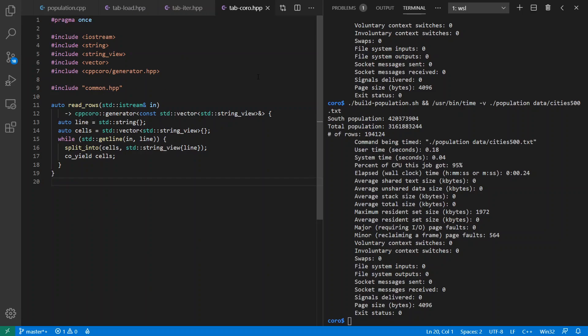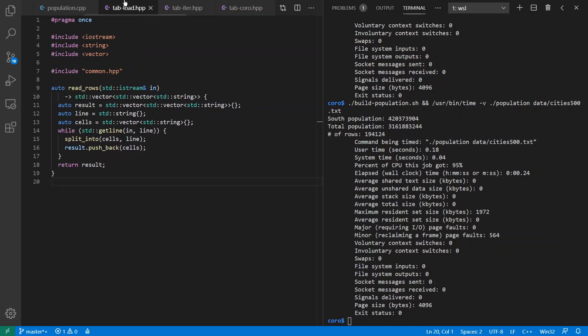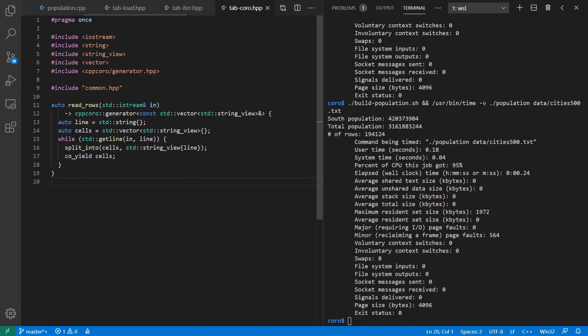We'll go to our third implementation, which is using C++20 coroutines. So in fact, if you notice, it's a little bit smaller than this version because we don't need to keep track of this extra vector anyway. We're going to return a C++20 coroutines.